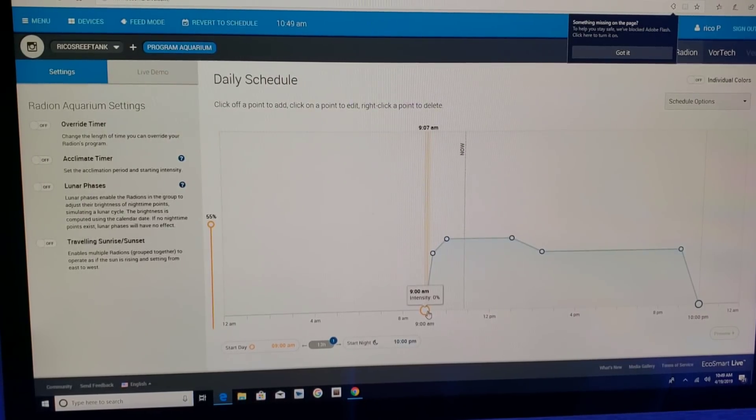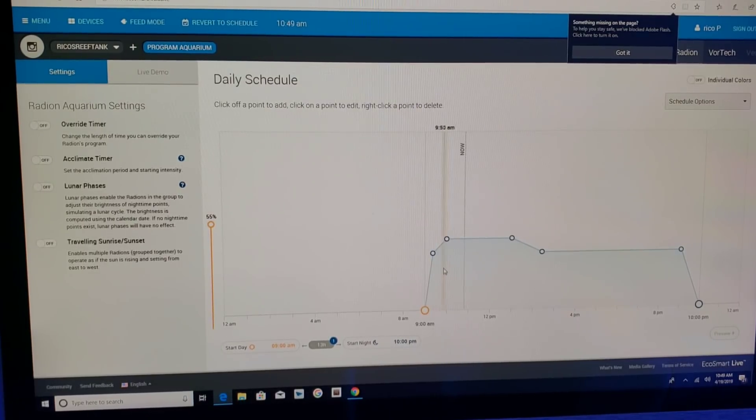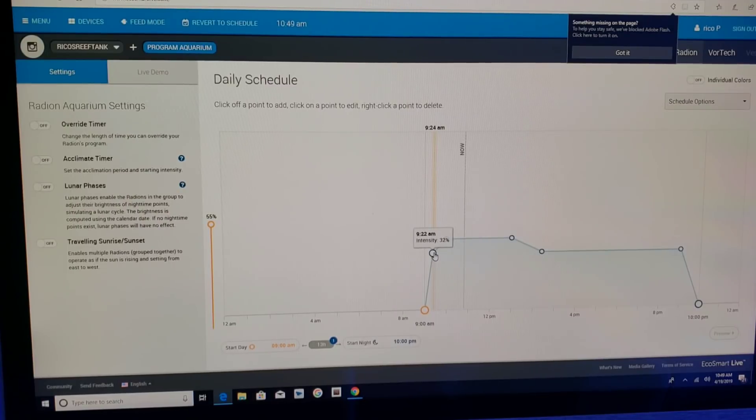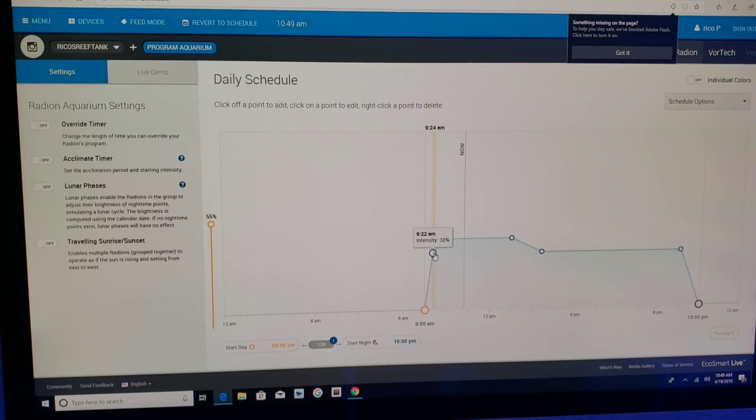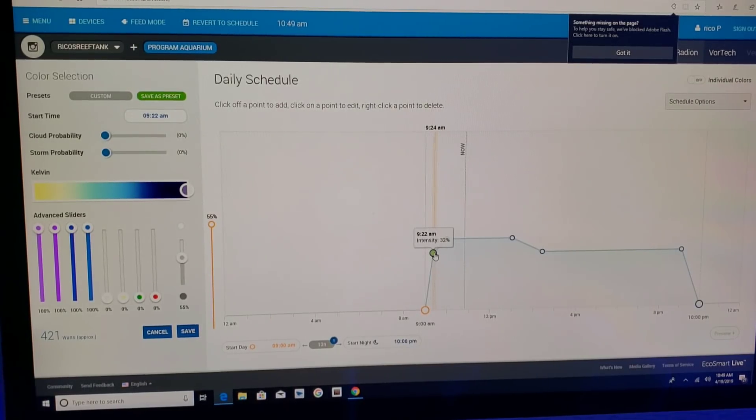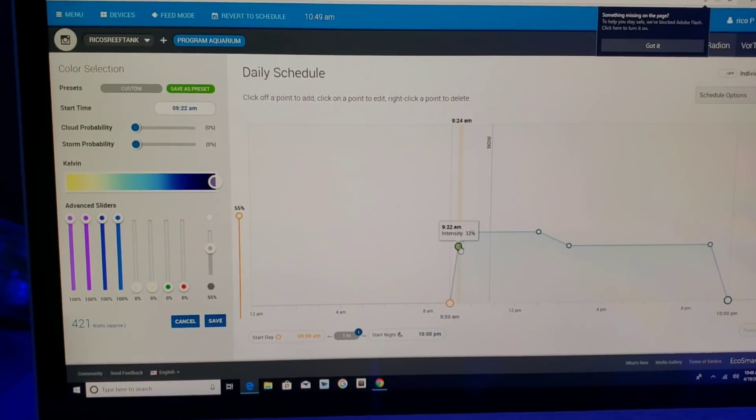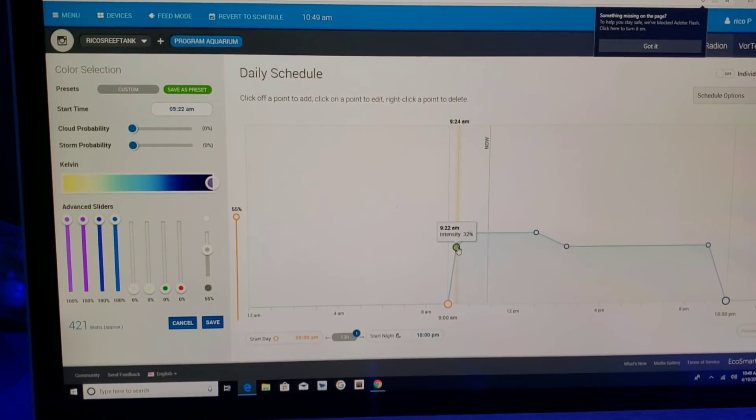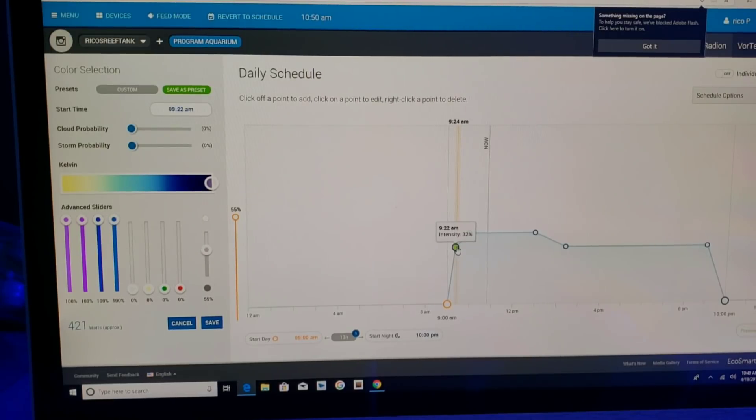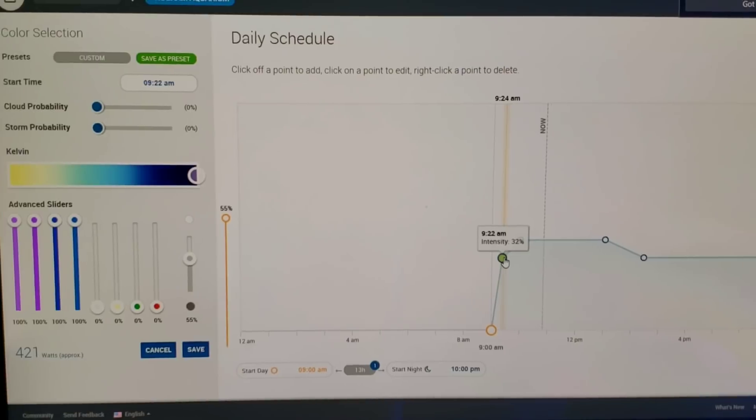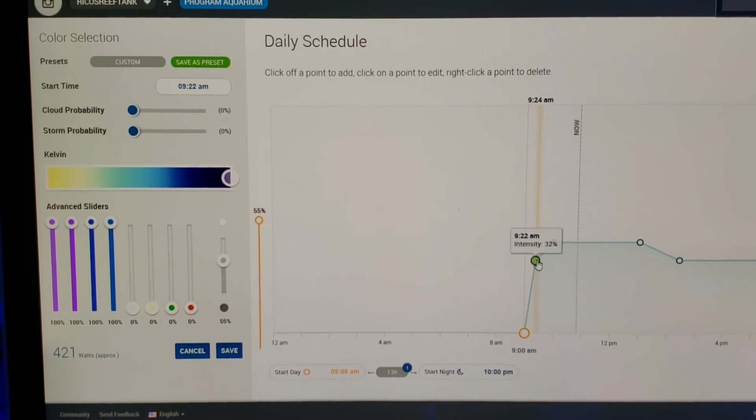We start here at nine o'clock with zero intensity and the intensity by 9:22 AM is 32%. Let's click on that so you guys can see right here to the left, these are my settings. Let me zoom in a little bit closer.